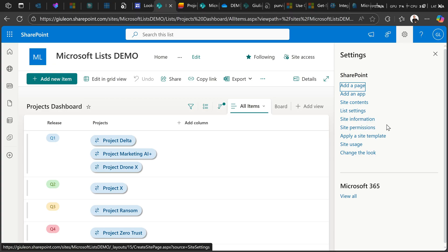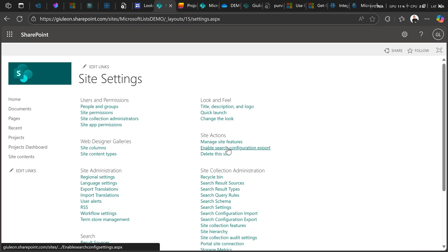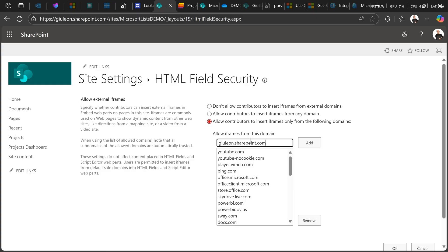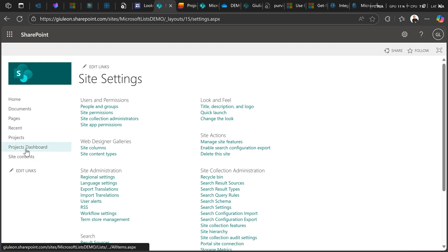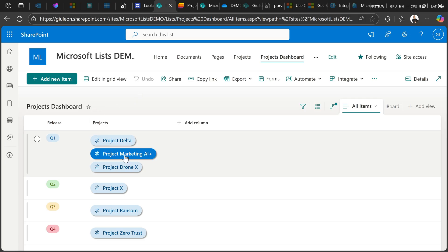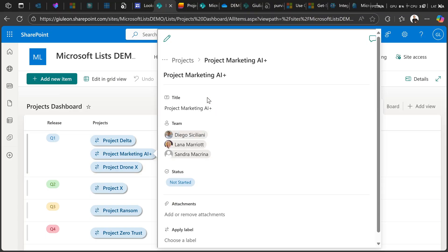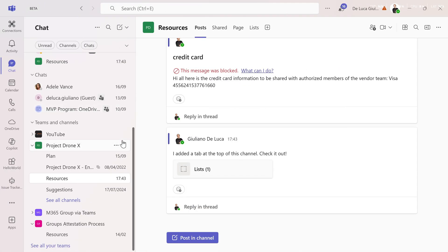I'll click on Site Information, then All Sites HTML Field Security, and add my SharePoint domain. I'll double-check it's added, click OK, then go back to the Projects Dashboard and click on a lookup item. There we go — I now have this panel opening alongside my dashboard. I'm able to see in detail for every project information like team members, status, and of course, being a SharePoint list, it's completely flexible and customizable.